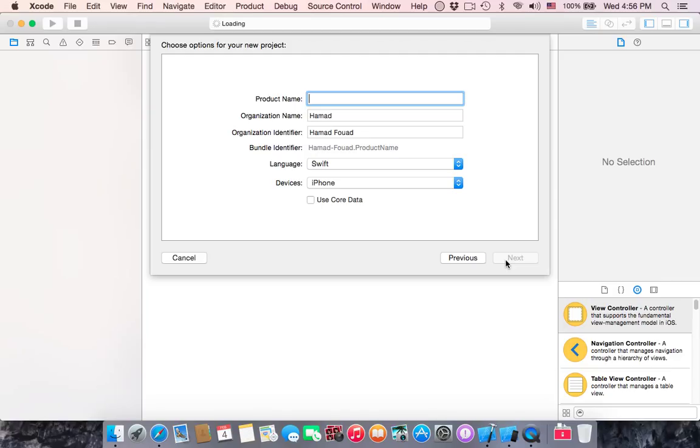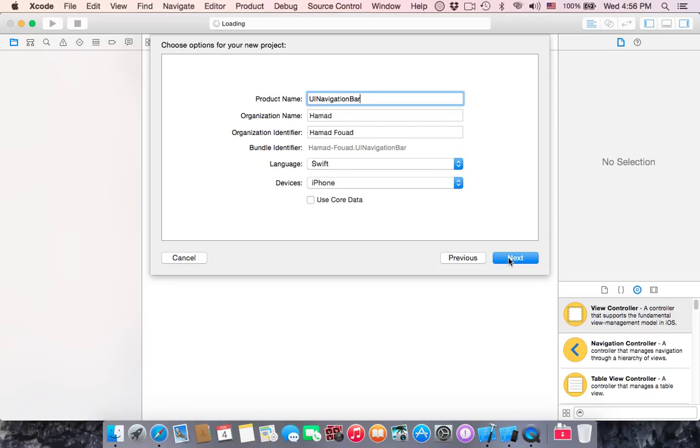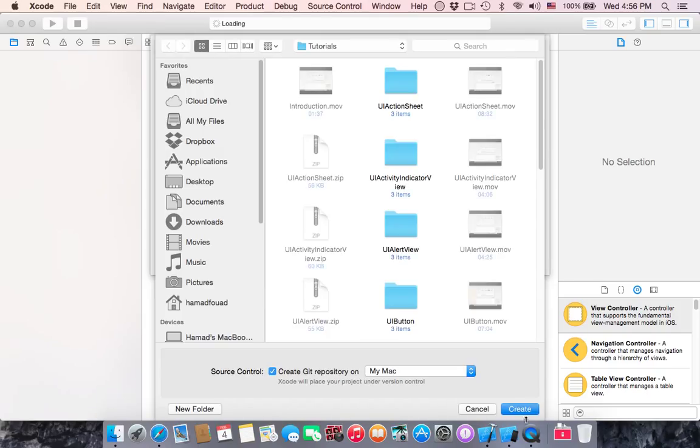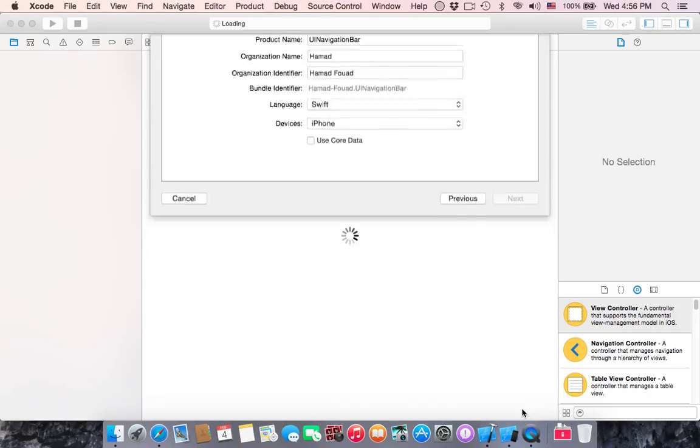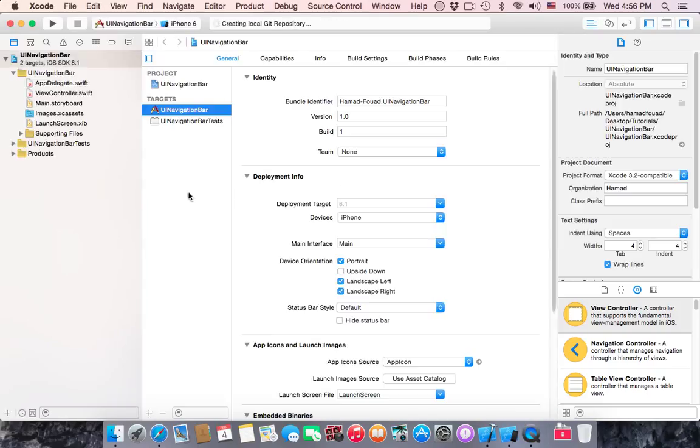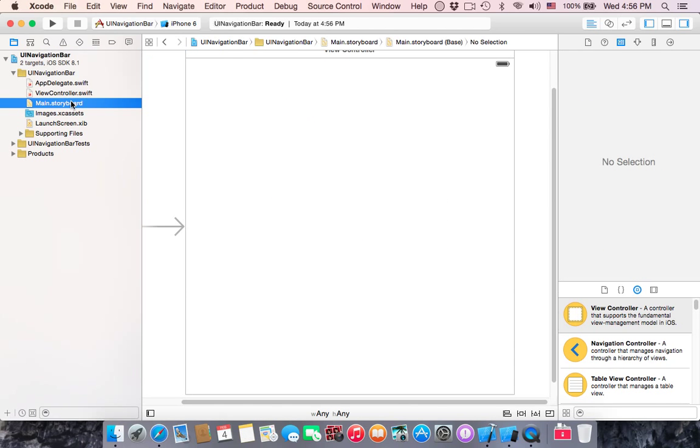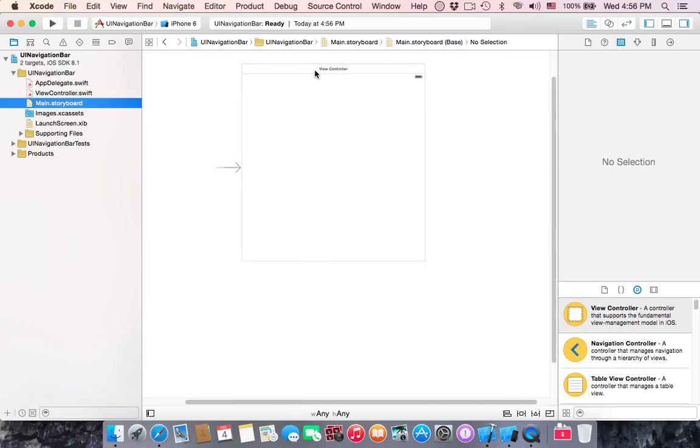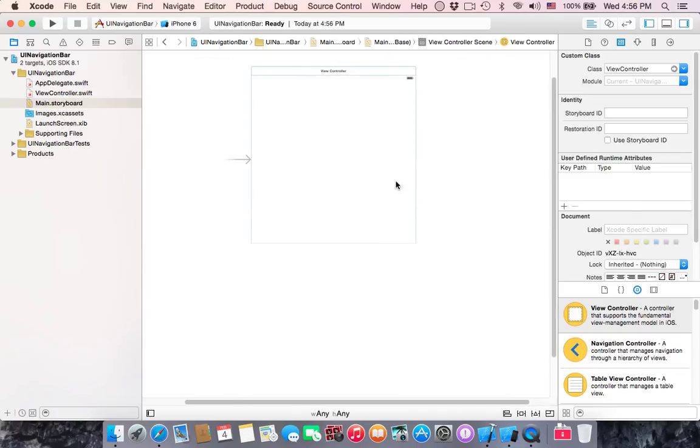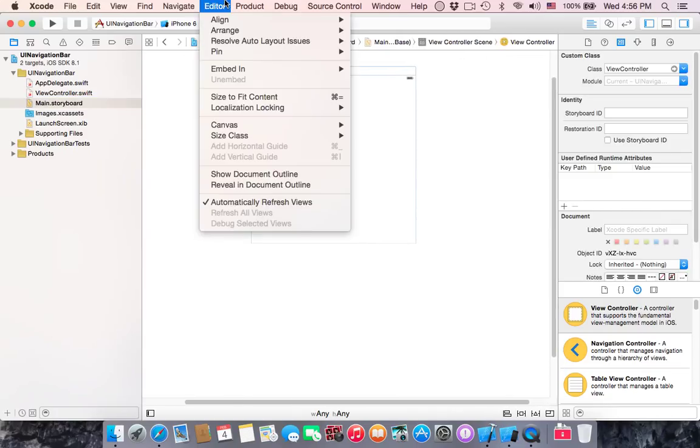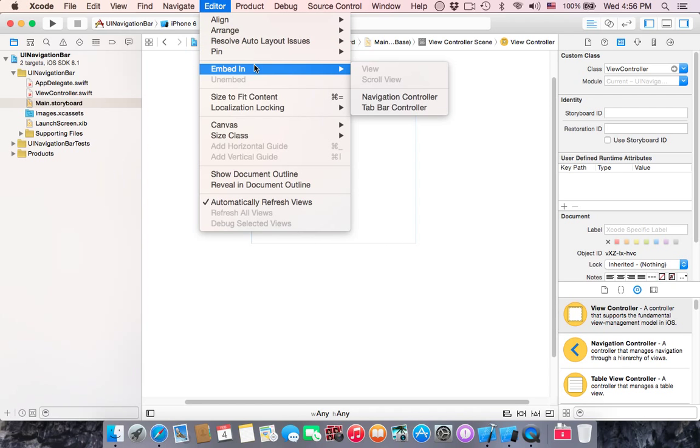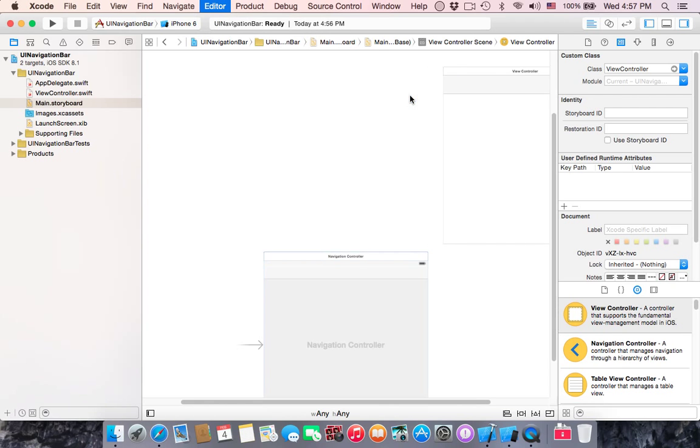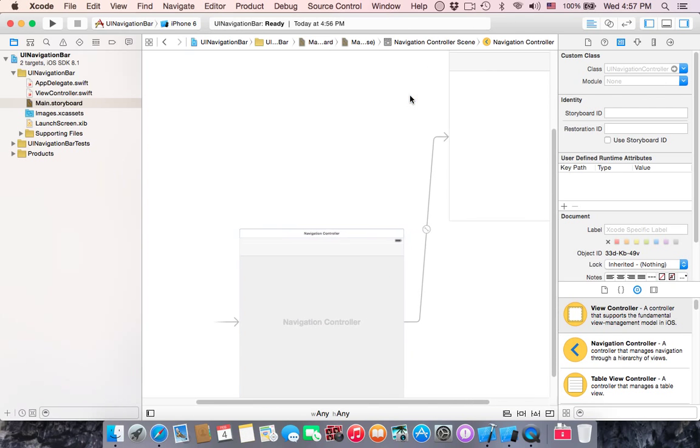I'll name it UI navigation bar. Language is Swift, of course. Device is iPhone. Click next, create. Then go to storyboard, collapse, select the view controller, go to editor, embed in navigation controller.